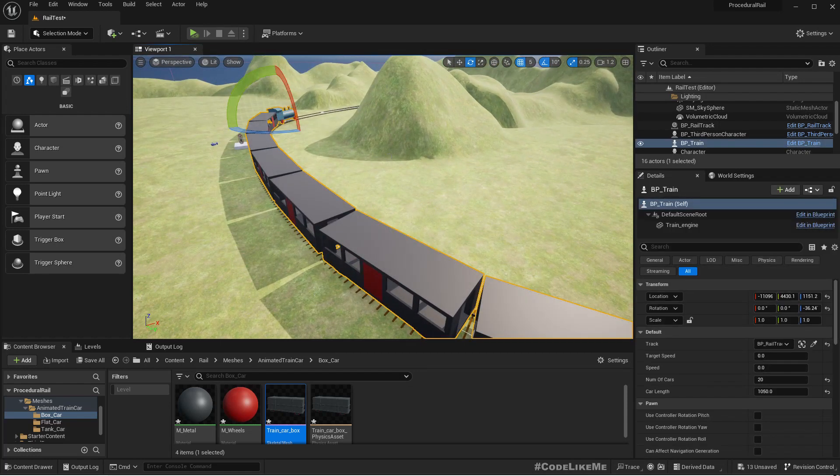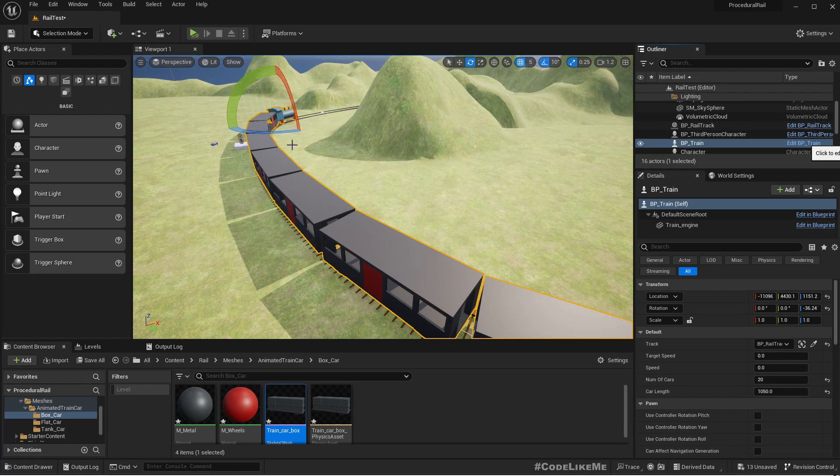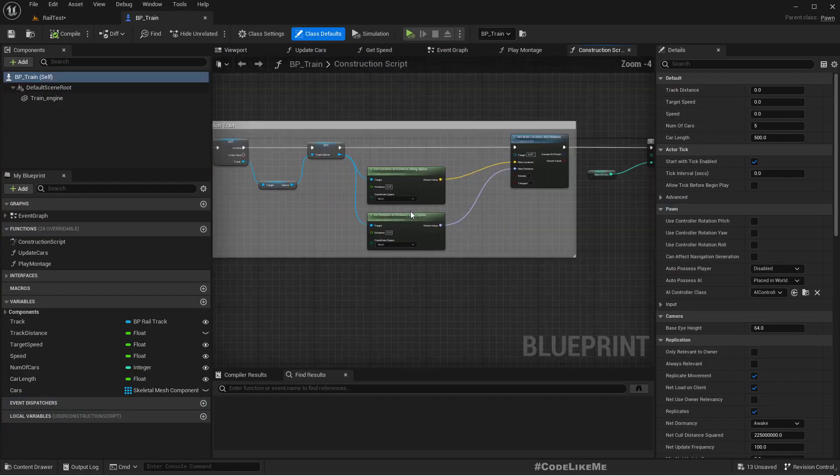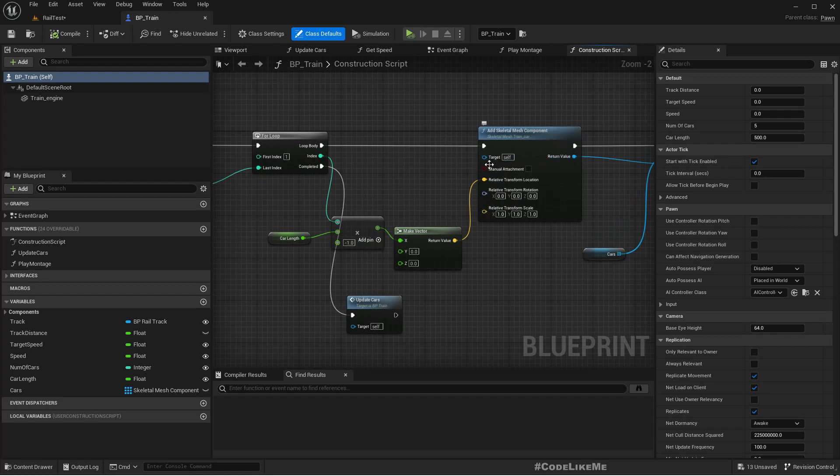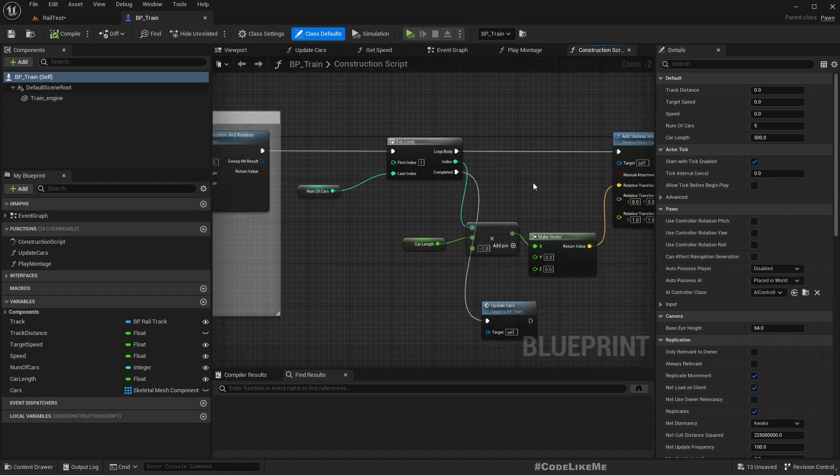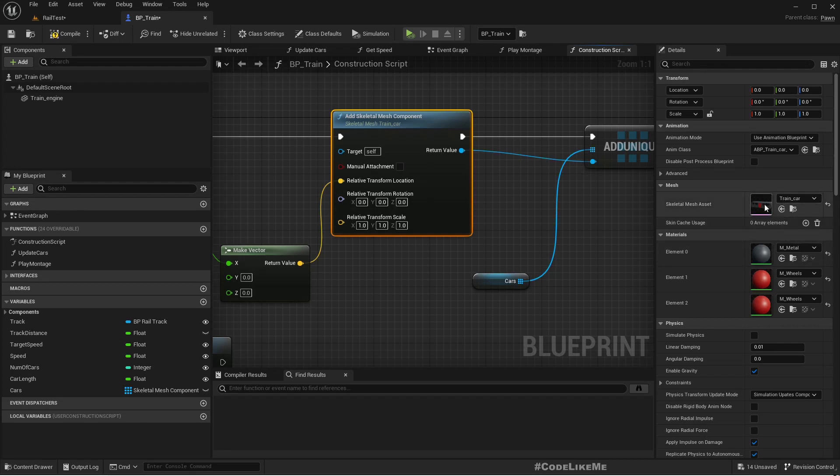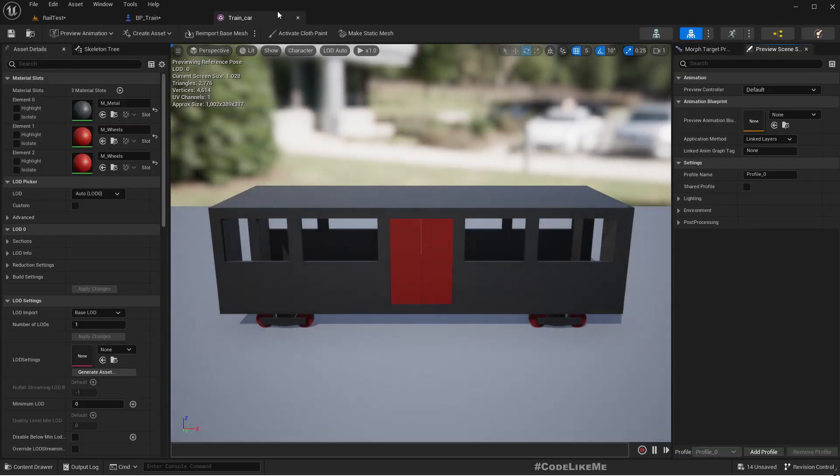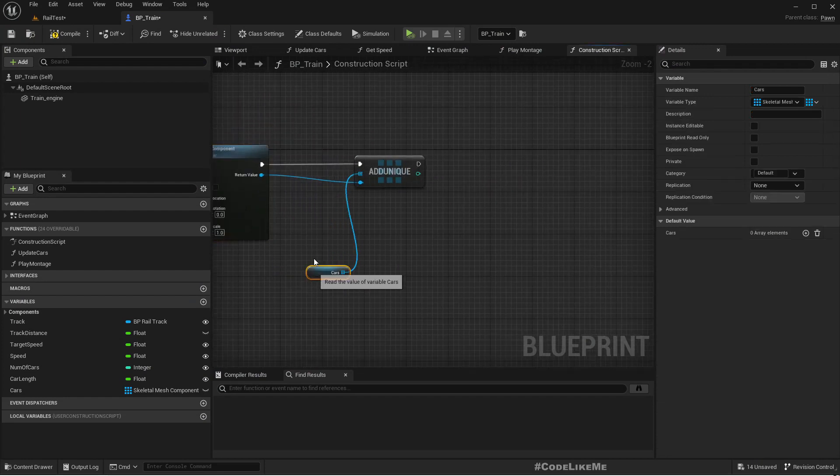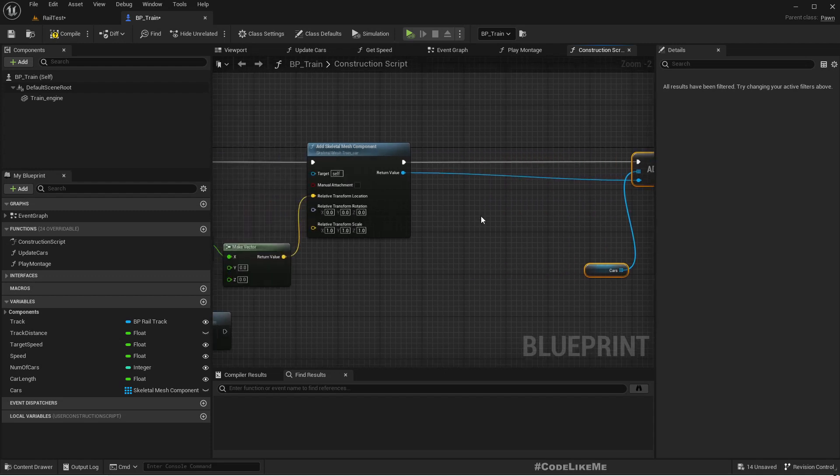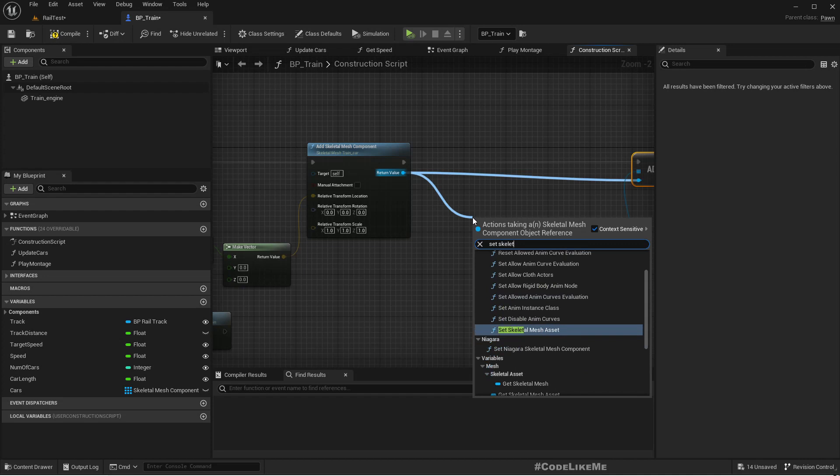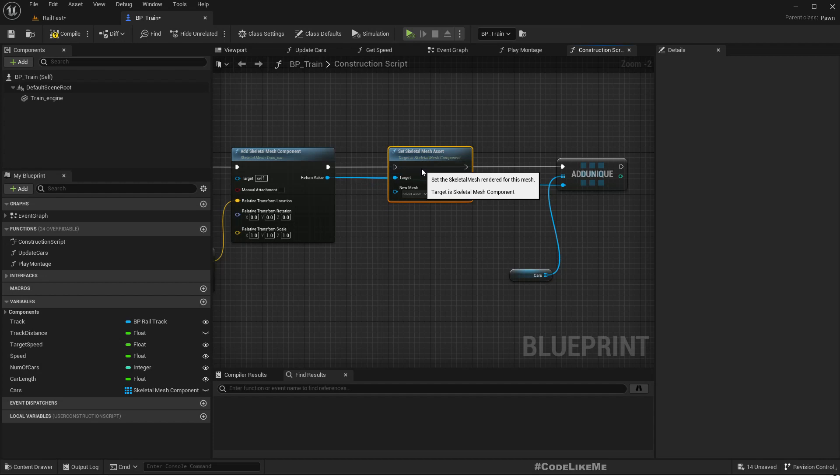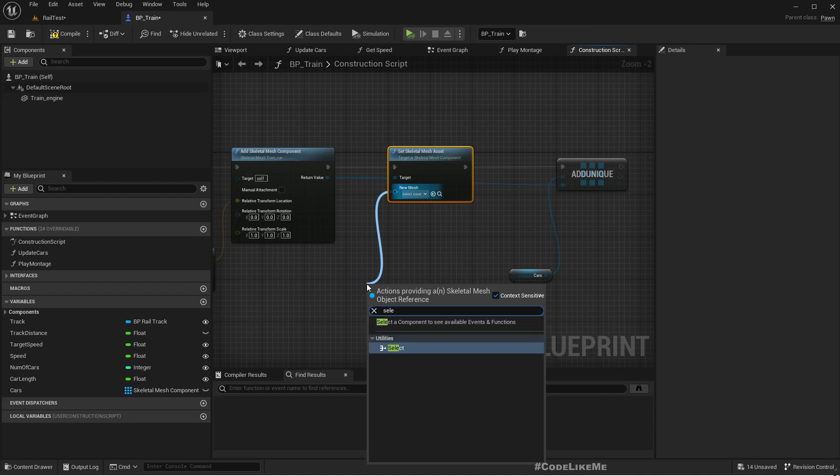Let me first open the Blueprint. In the construction script, this is where I add train cars. By default we have this train car, the default train car which is this one. Now we need a way to set a different car. We can do it like this: set skeletal mesh asset. We can set it and implement a selection method using an index.